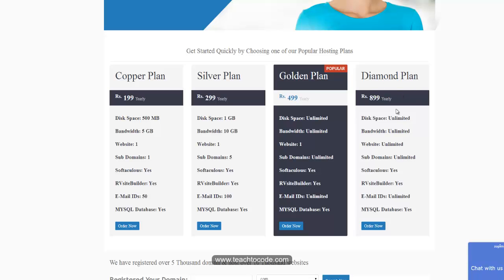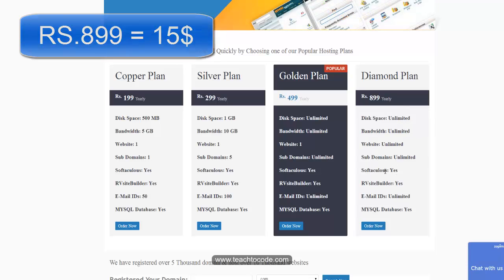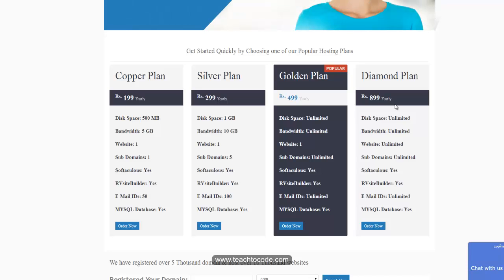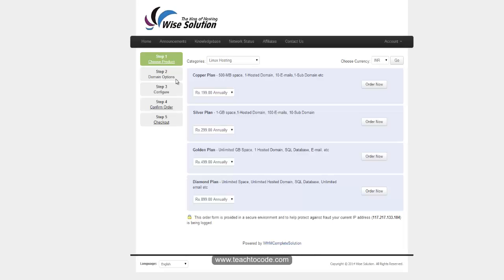The diamond plan costs 899 rupees yearly — not monthly, 899 yearly. It includes unlimited space, unlimited bandwidth, unlimited websites, unlimited subdomains. If you are interested, you can review the other plans also, then click 'Order now' and you will go straight to their shopping cart.